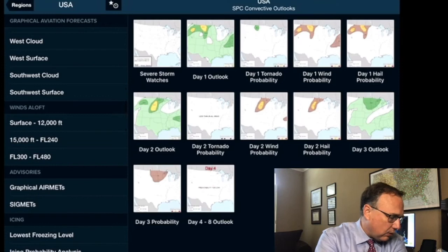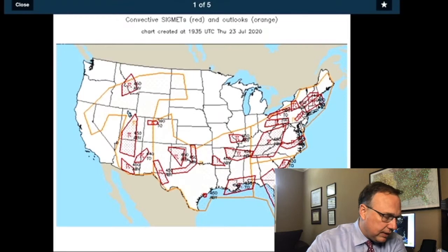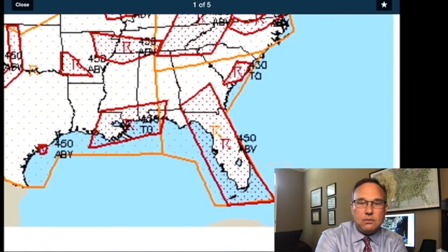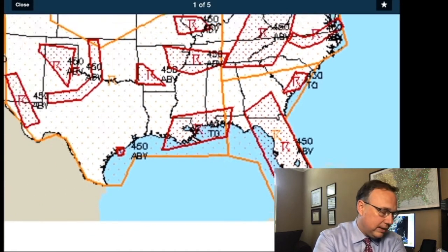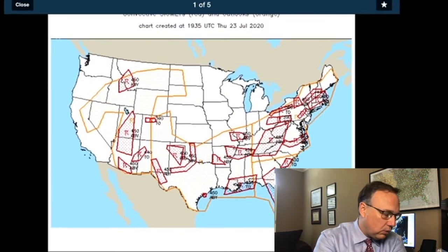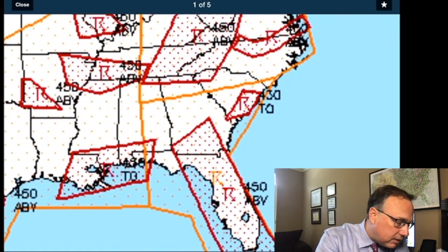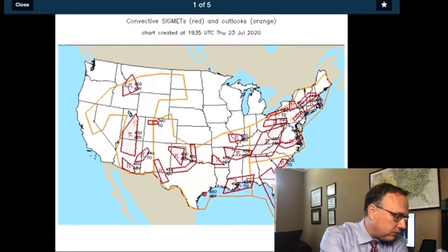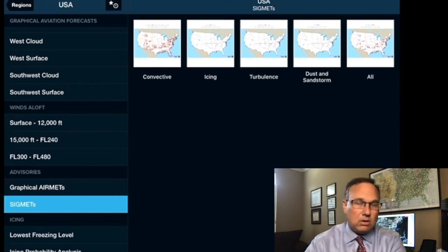You've also got SIGMETs. These are convective SIGMETs — let's zoom in and look at Florida. There's a convective SIGMET for Florida with some bad mojo in that area, a lot of thunderstorms you would not want to fly in, with thunderstorm tops upwards of 45,000 feet. The convective SIGMETs are a big deal and impact us all. AIRMETs are for smaller aircraft, but SIGMETs — significant meteorological events — are truly significant.